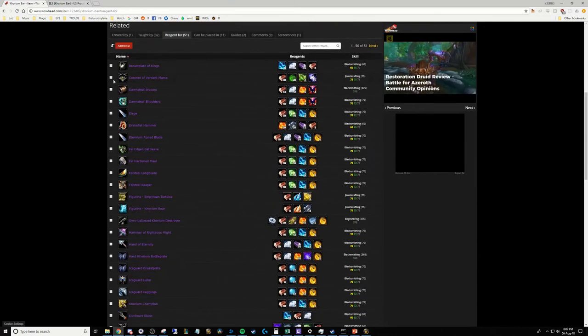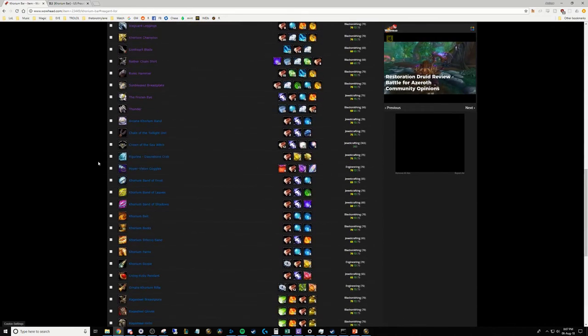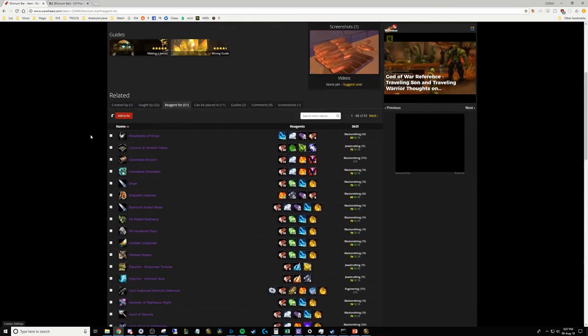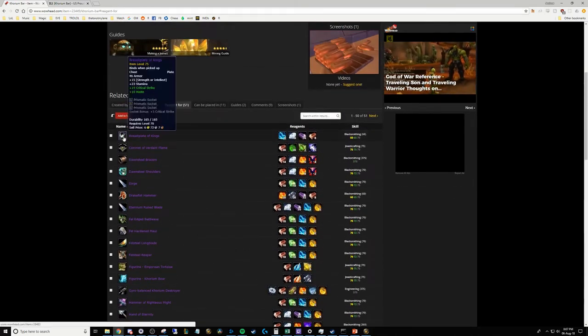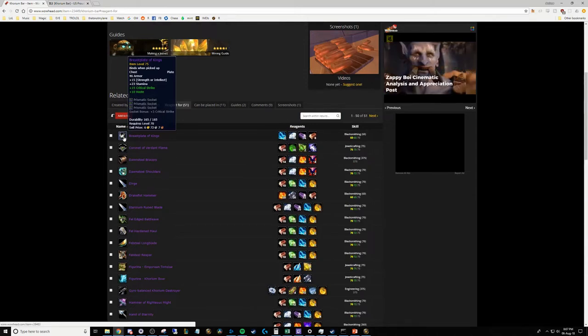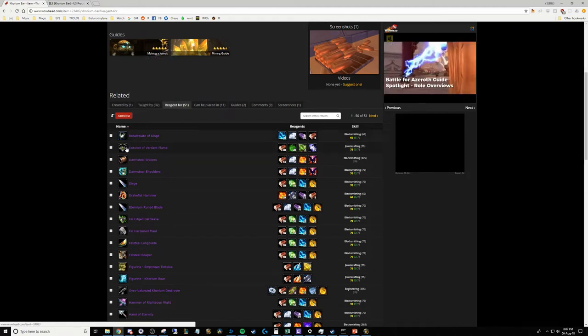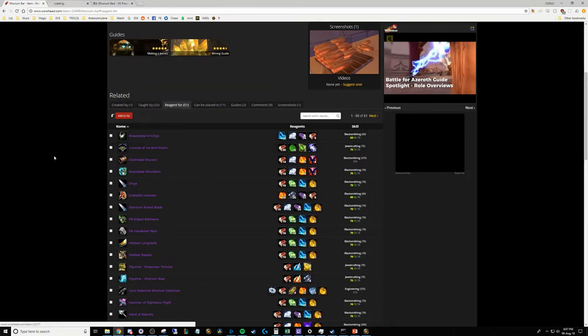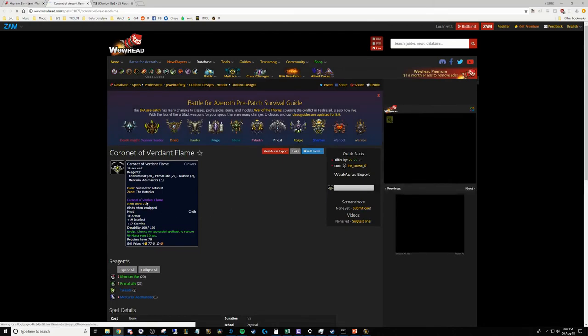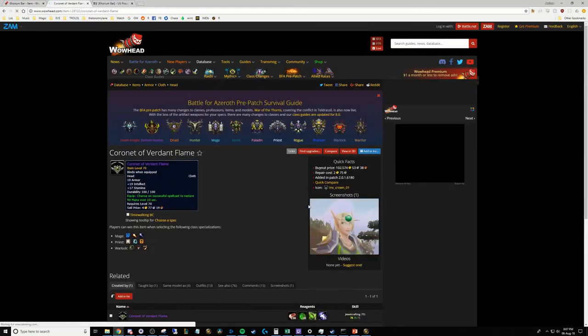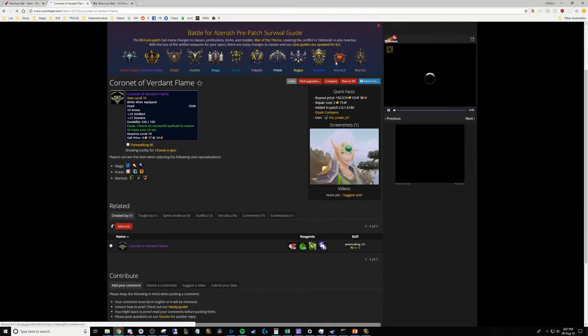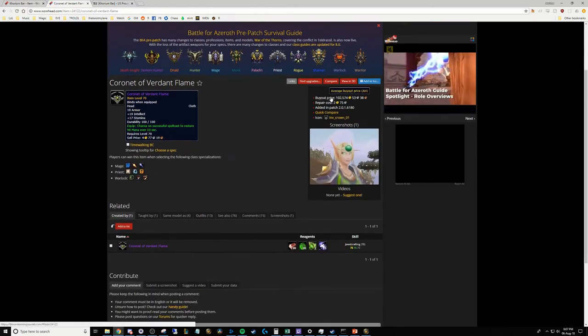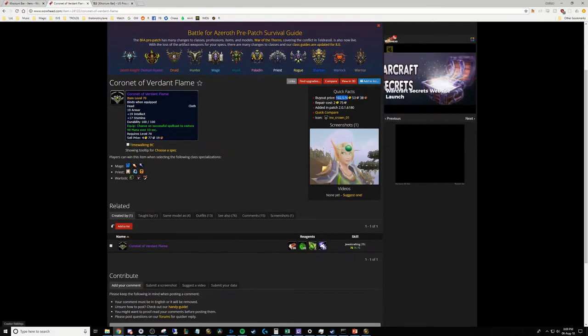So there's a whole ton of recipes that use Khorium. Now the caveat is a lot of these are bind on pickup. For example, this very first one, Breastplate of Kings, bind on pickup. You've got to be very careful when you're looking at this kind of stuff because for goldmaking purposes, bind on pickup is just completely worthless. Now, some things like this one, the Circlet of the Verdant Flame, we can take a look. Wowhead does give you kind of a rough guesstimate on what sort of price range you can expect to find for the item.